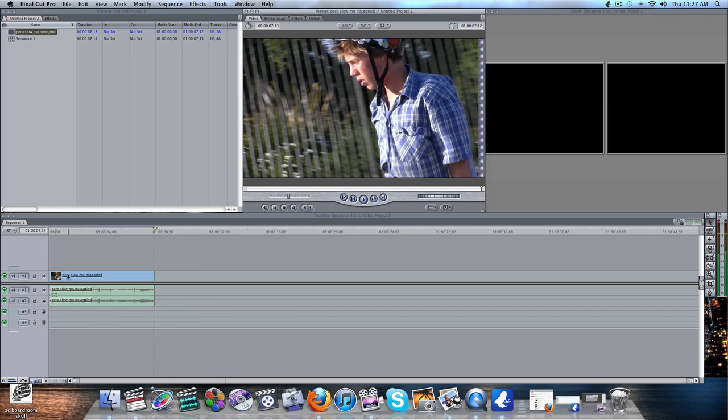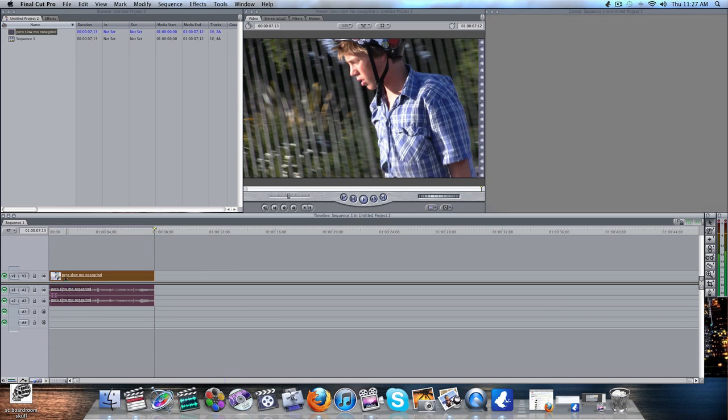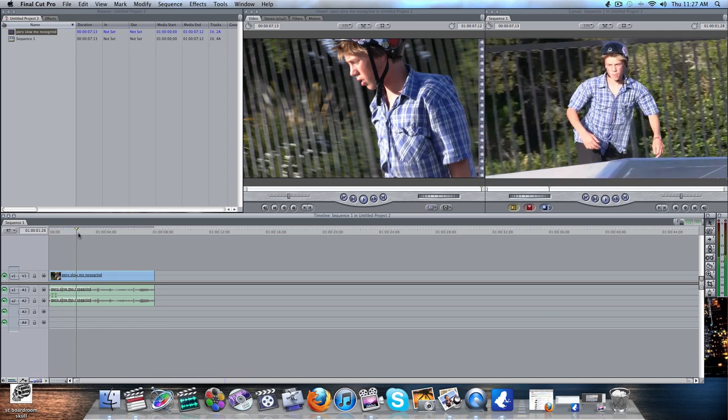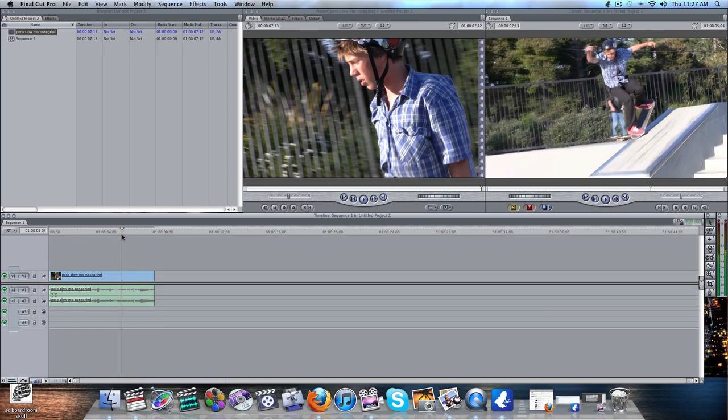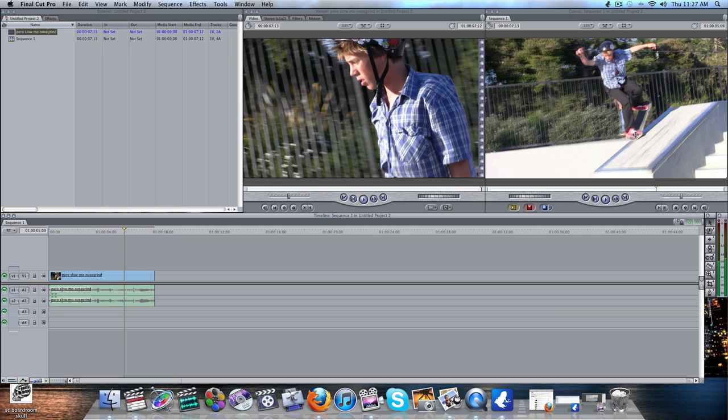And what the Pleasantville effect is, you've probably seen it somewhere or thought of it or something, but it's where all the colors in the footage are black and white, except for one color that you choose. So in this case, I'm going to do red, because the shoes are red.